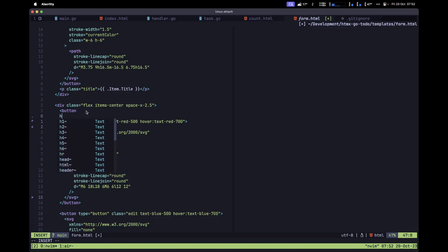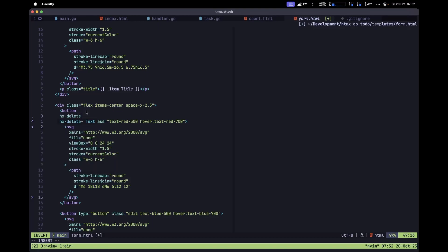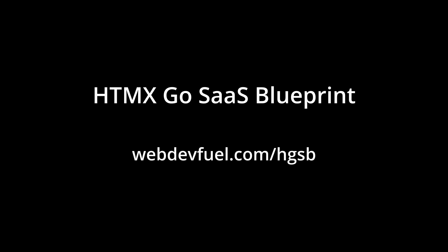On this button element, let's add the following attributes. First, type in hx-delete and the value is going to be /tasks, then pass in the id of the particular task we are looping through — so open curly braces and pass in .item.id.